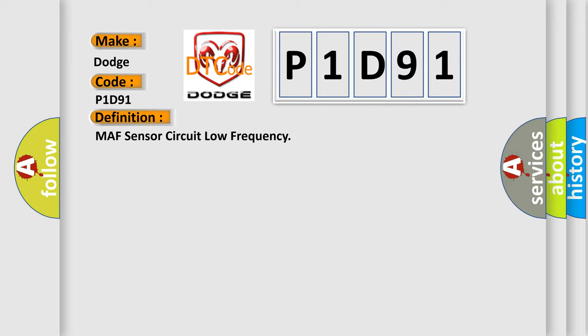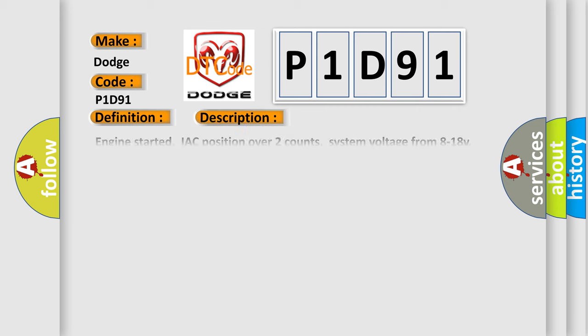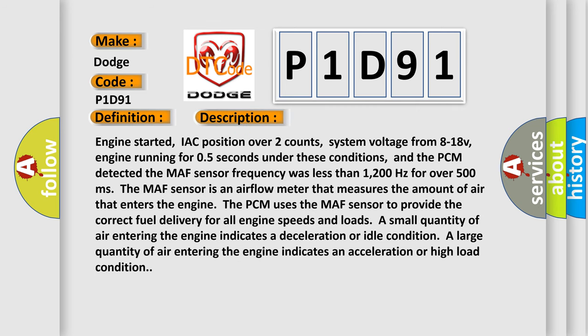And now this is a short description of this DTC code. Engine started, IAC position over two counts, system voltage from 8 to 18V, engine running for 0.5 seconds under these conditions, and the PCM detected the MAF sensor frequency was less than 1200 Hz for over 500 ms. The MAF sensor is an airflow meter that measures the amount of air that enters the engine. The PCM uses the MAF sensor to provide the correct fuel delivery for all engine speeds and loads. A small quantity of air entering the engine indicates a deceleration or idle condition. A large quantity of air entering the engine indicates an acceleration or high load condition.